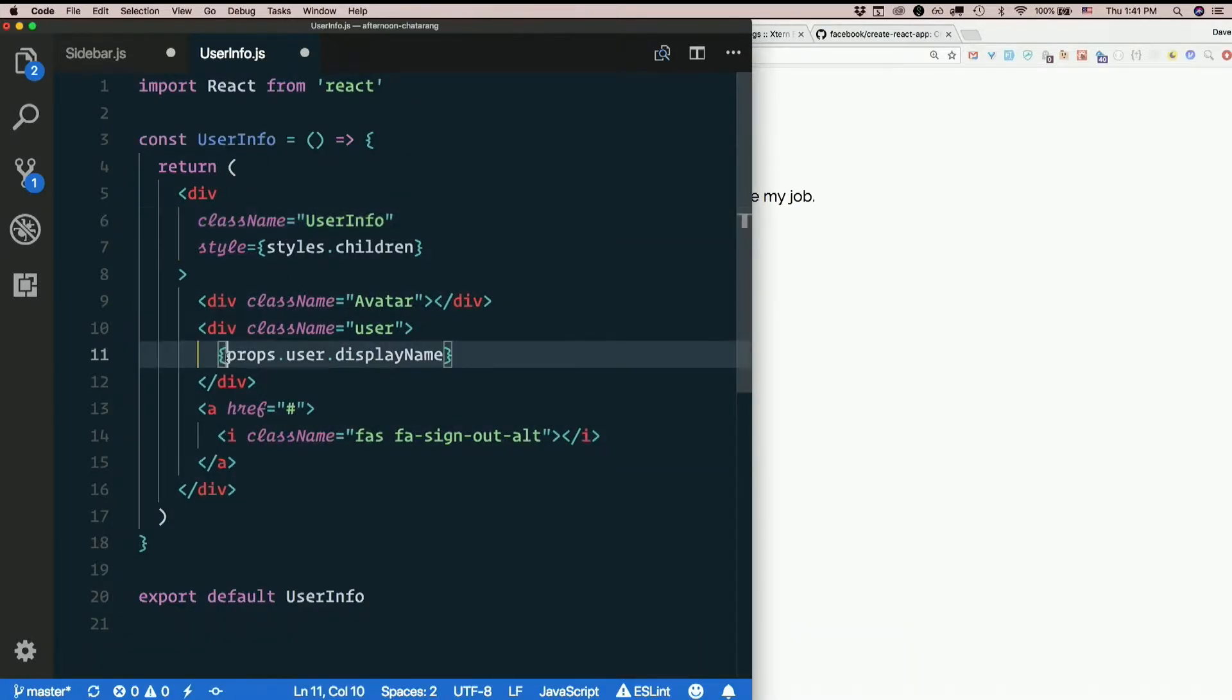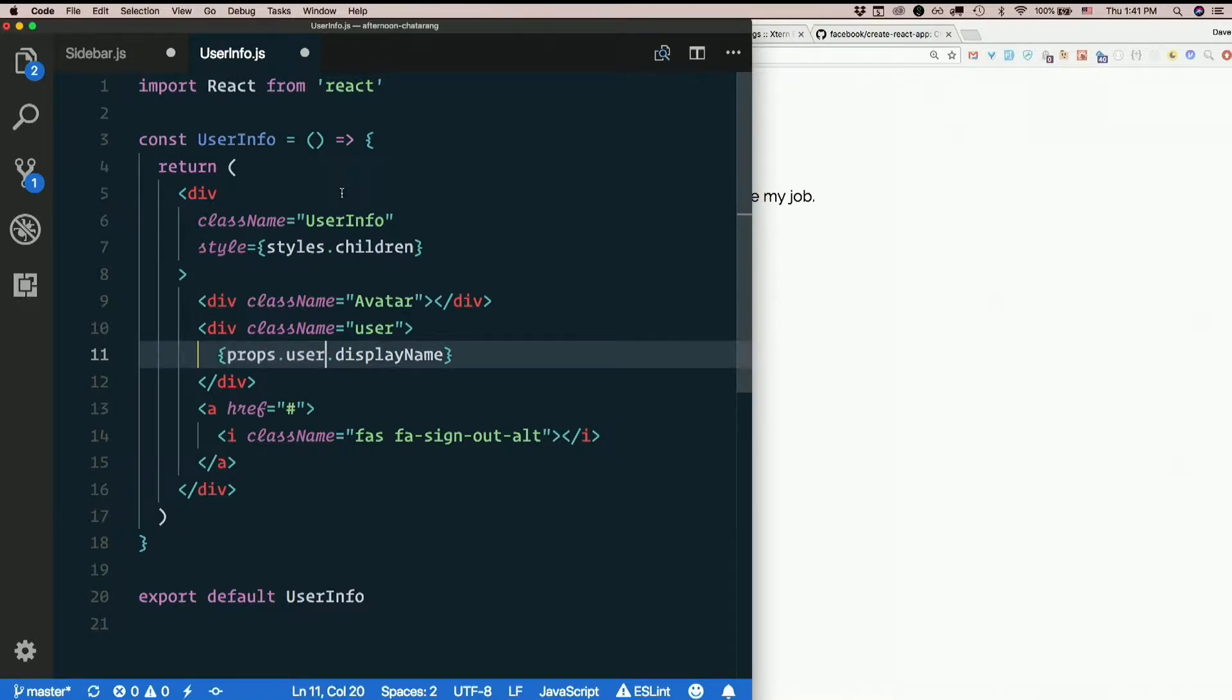We need the user prop, right? Props dot user. So we're going to need some props.